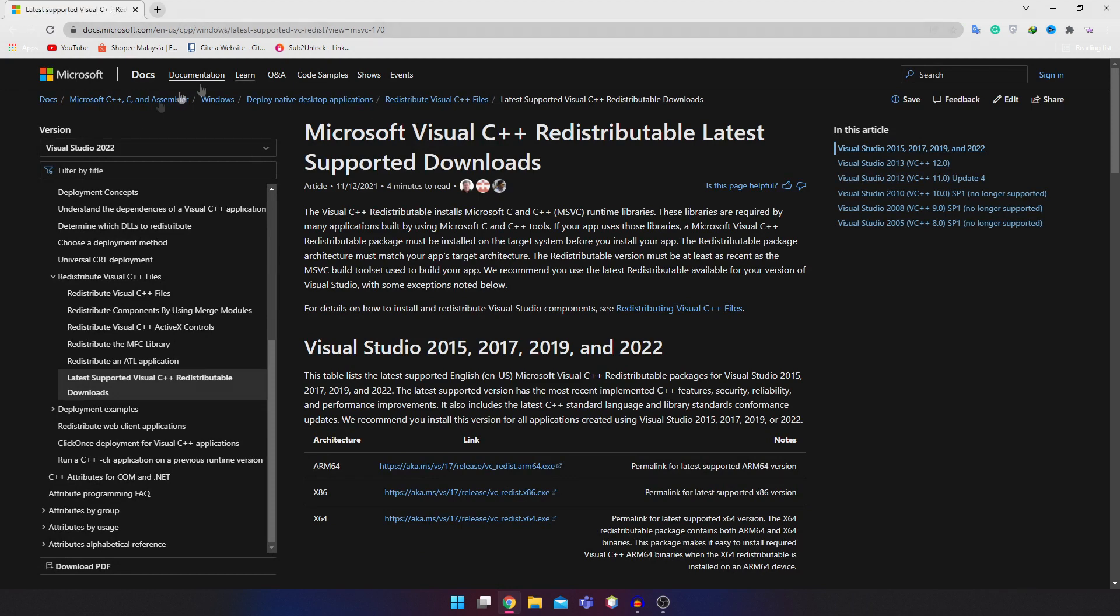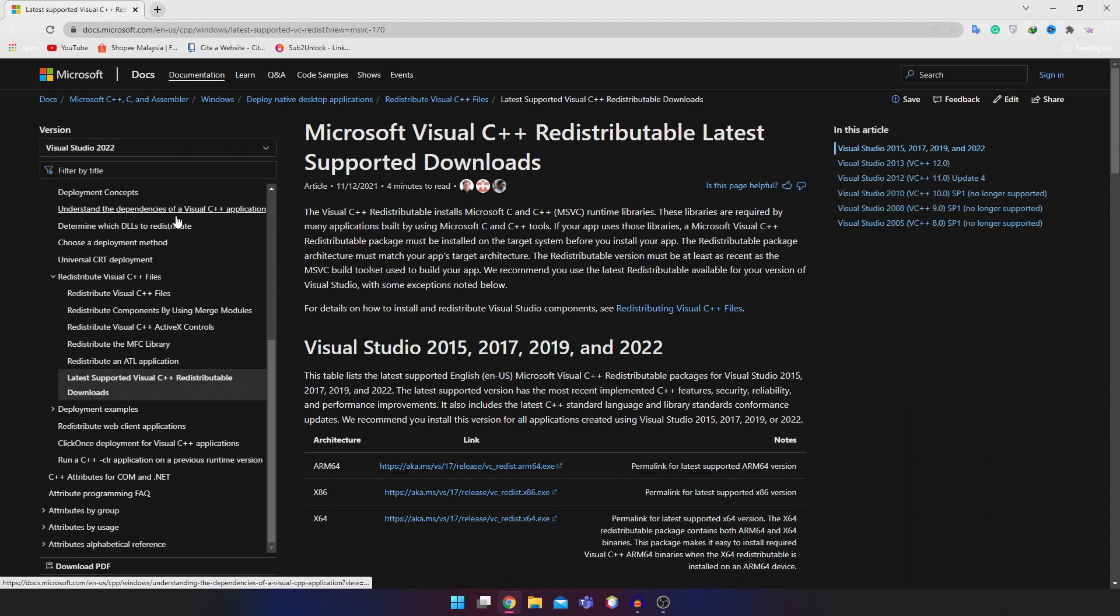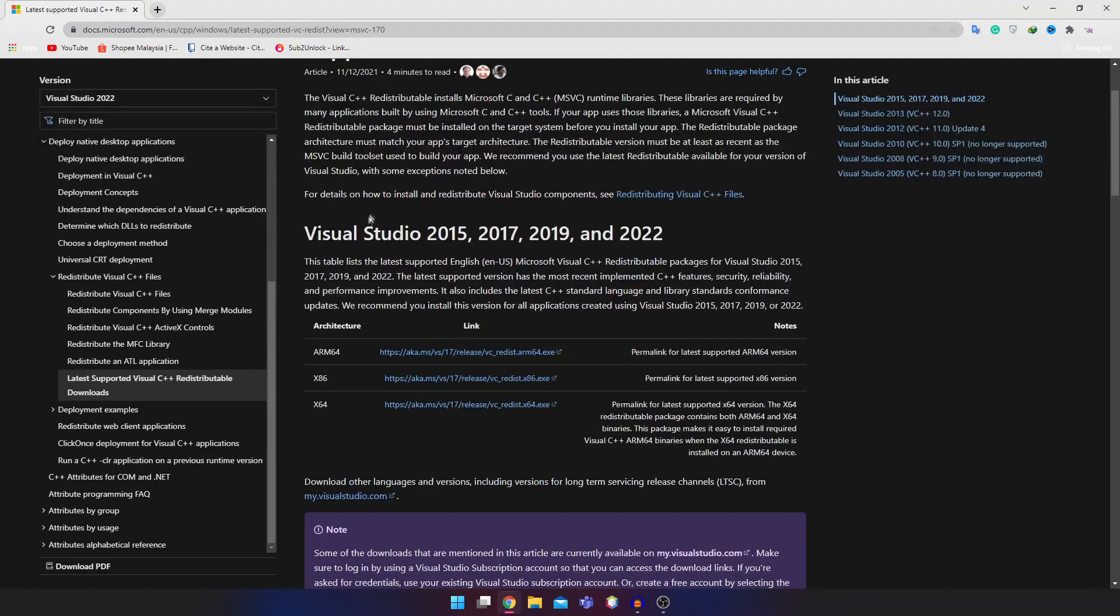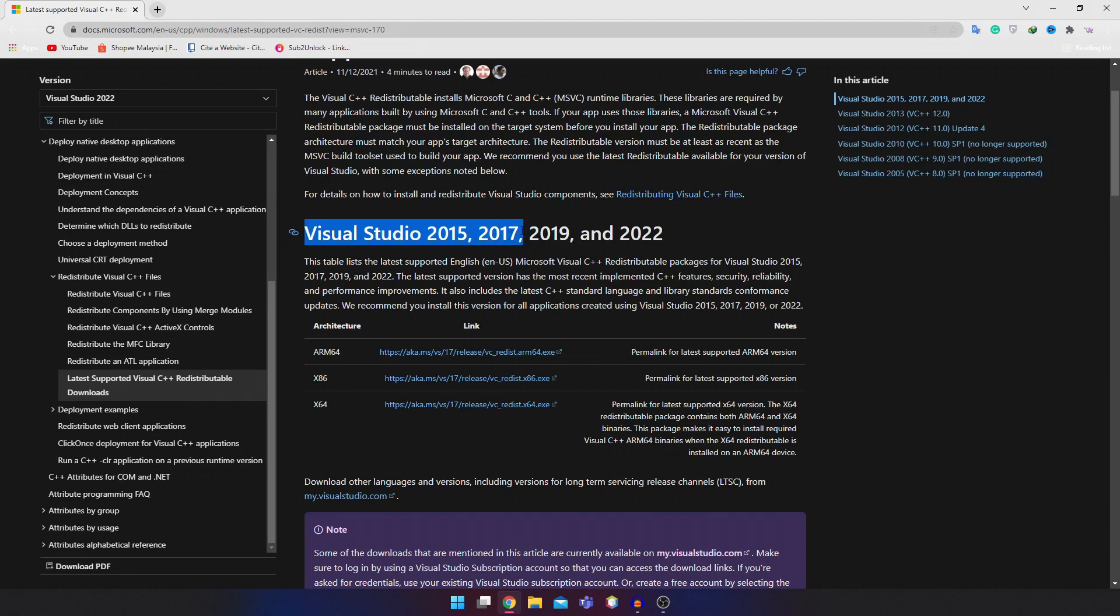So once you enter this website, this is an official Microsoft website, so you don't have to worry about anything. You're going to look for this Visual Studio 2015, 17, 19, and 2022. This is the most recent Visual Studio update.